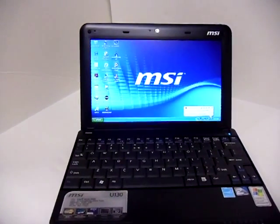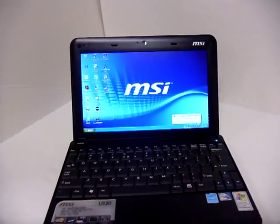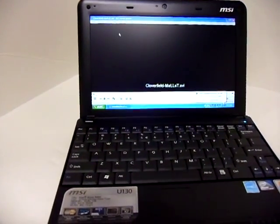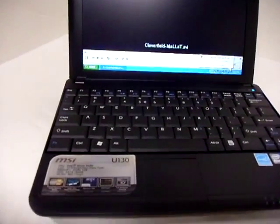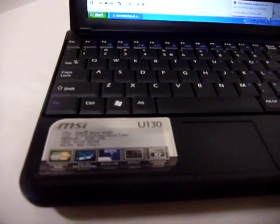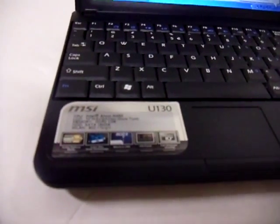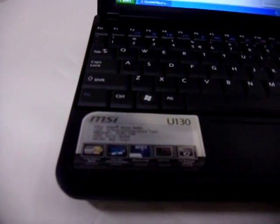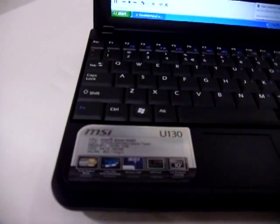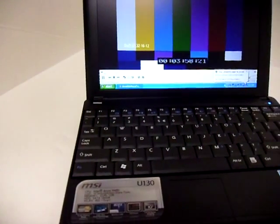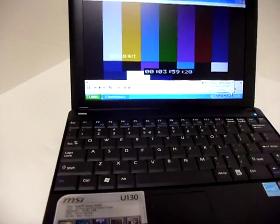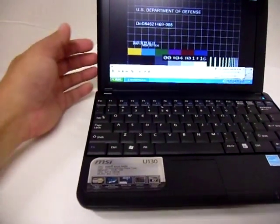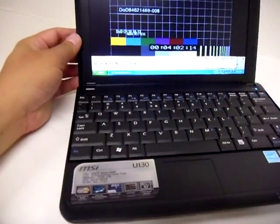Hi, this is Ben with Frosty Computers taking a quick look at the MSI U130. This is the Intel Atom N450, 10-inch with 1 gig of RAM standard, upgradeable to 2 gigs of RAM, and a 160 gig hard drive.